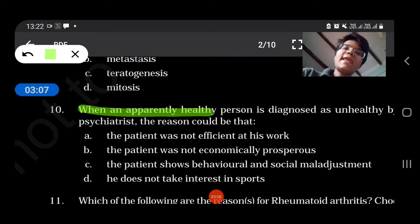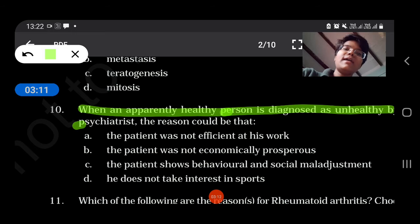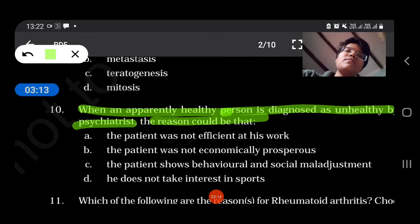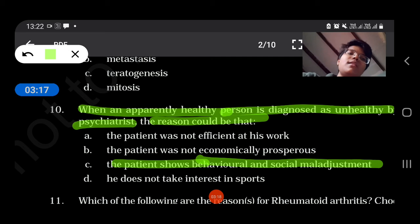When an apparently healthy person is diagnosed as unhealthy by a psychiatrist, the reason would be that the patient shows behavioural and social maladjustment.